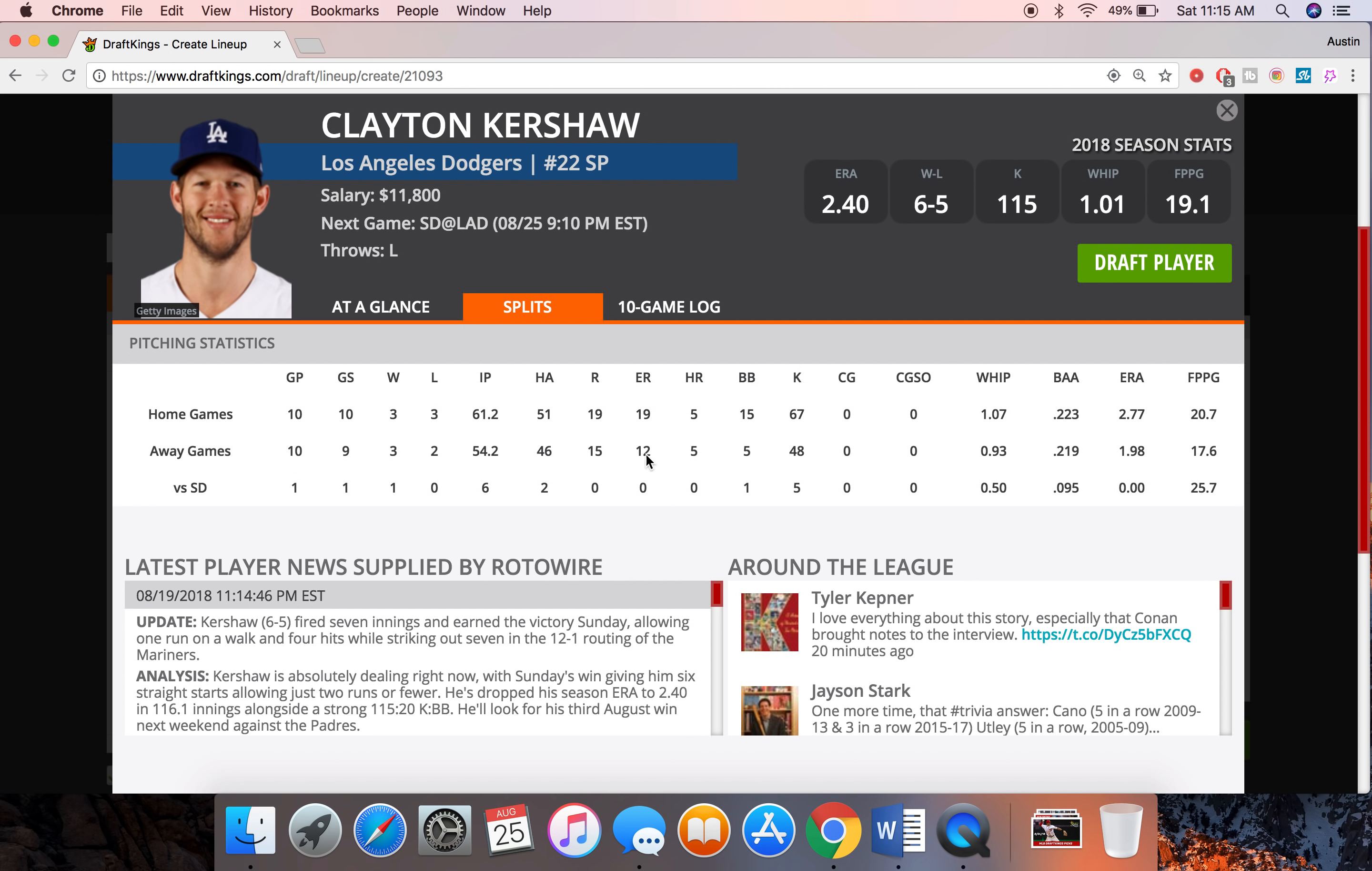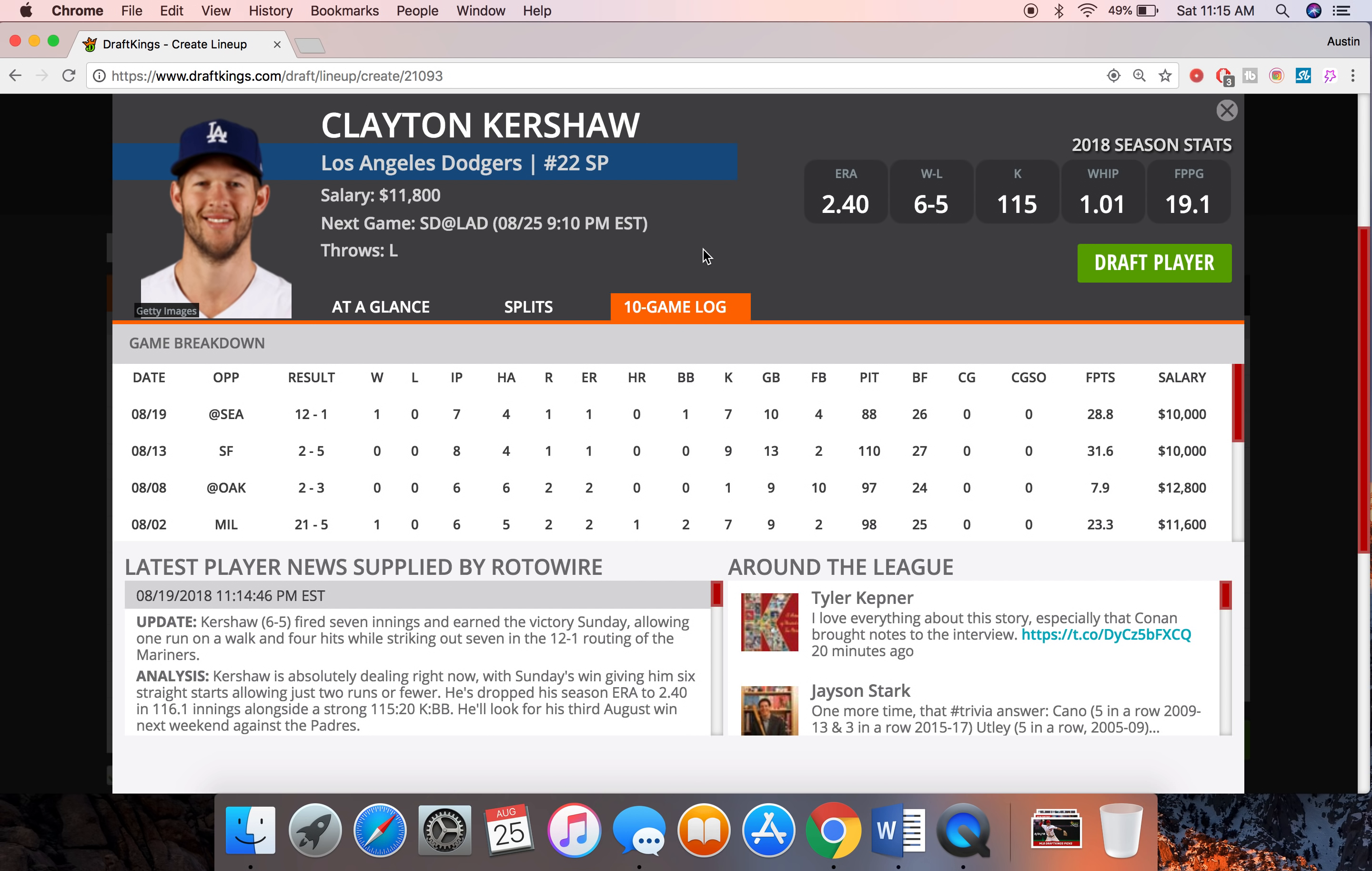20 drafting points on average is even better like last year and throughout his career. And again San Diego, I'm pretty sure this was when he's kind of going through that rough stretch and he still had a really solid game against this lineup. Six innings, only allowed two hits and got 5 Ks good for 25 drafting points.